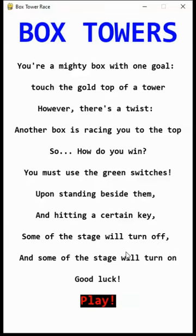Hi, I'm Thomas DeVito and this is my game Box Towers. My game Box Towers is essentially a game where you play as either a pink or blue rectangle and you race to the top of a tower.